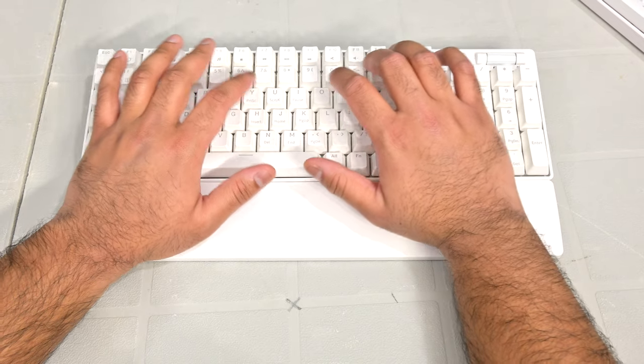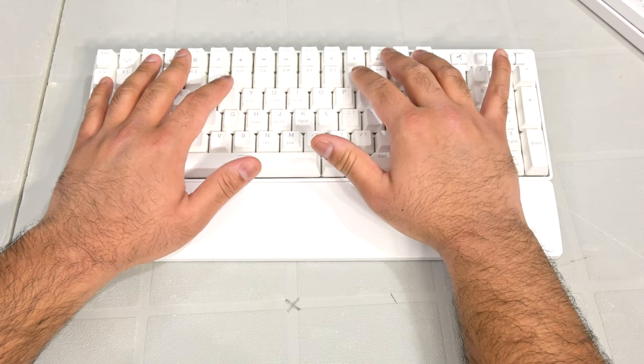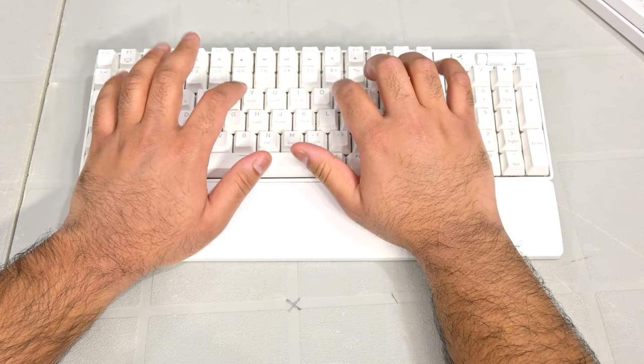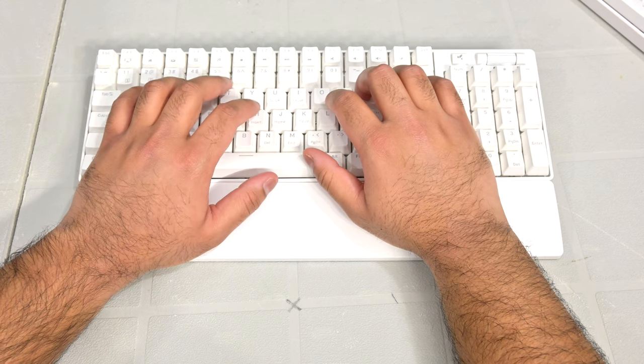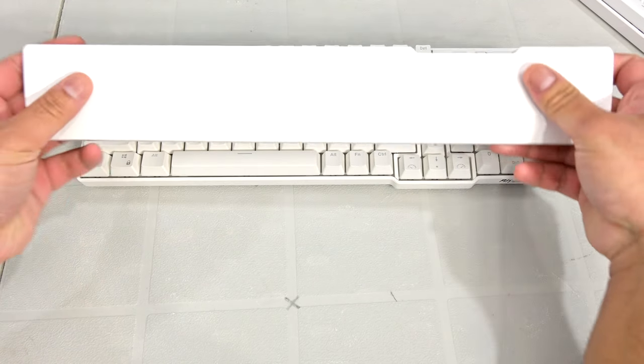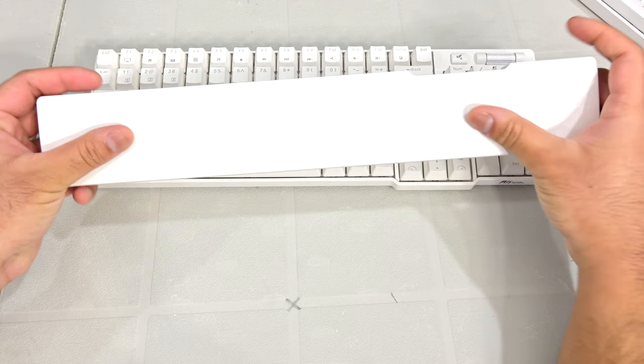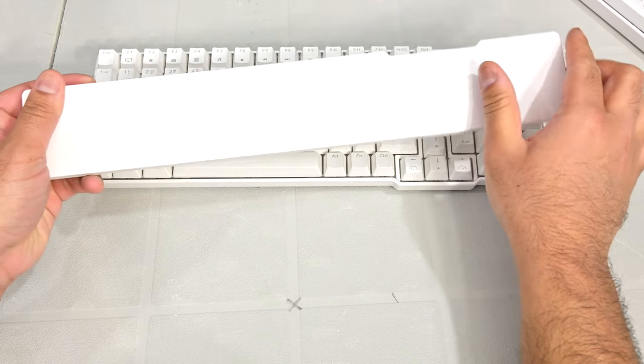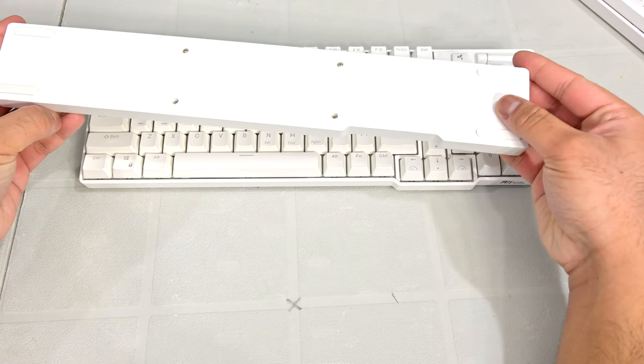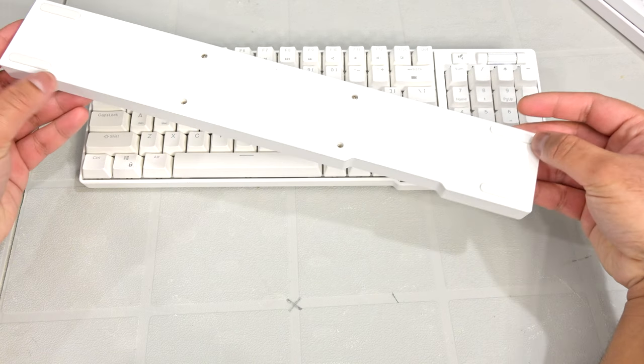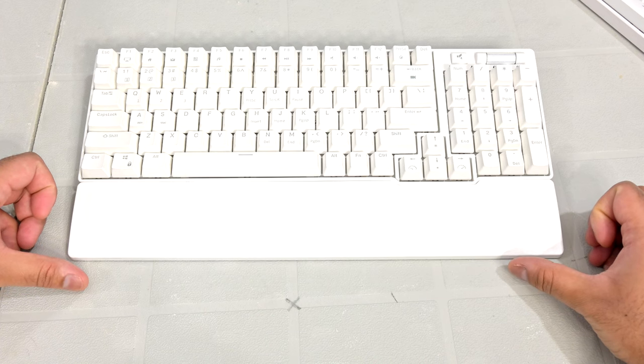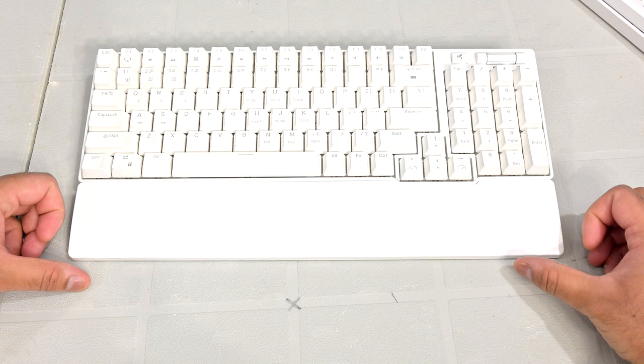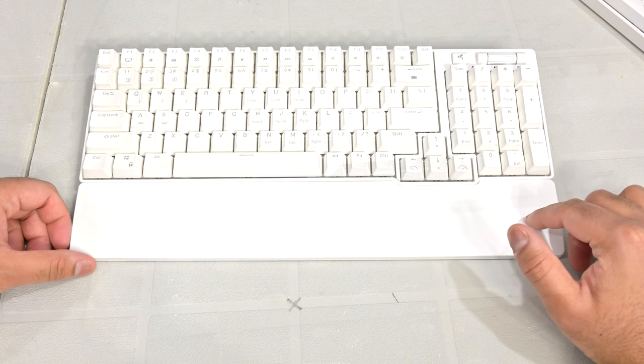Also included with this keyboard is a nice wrist rest. The inclusion of a wrist rest is something I can always appreciate as it helps reduce fatigue and soreness on my wrist. The wrist rest is also white and has a smooth matte finish to it. It's made out of plastic but doesn't feel hollow, it's very sturdy, had no flex, and had some rubberized feet on the bottom to prevent slippage. What's also cool is that it attaches to the keyboard with magnets, so it's really easy to take off and put back on.